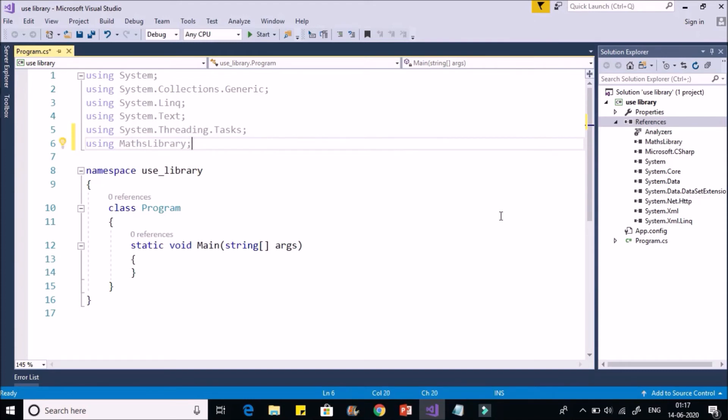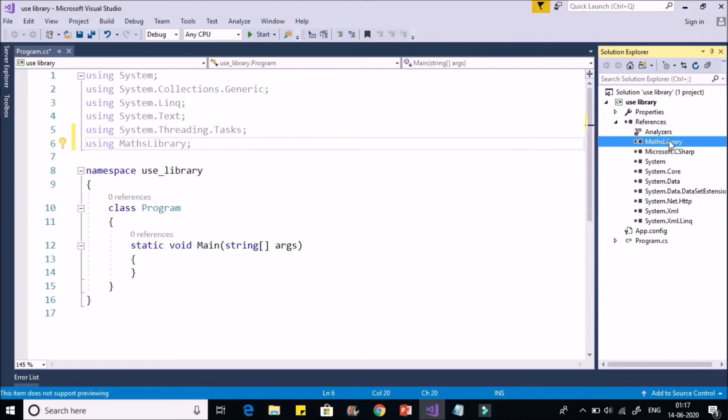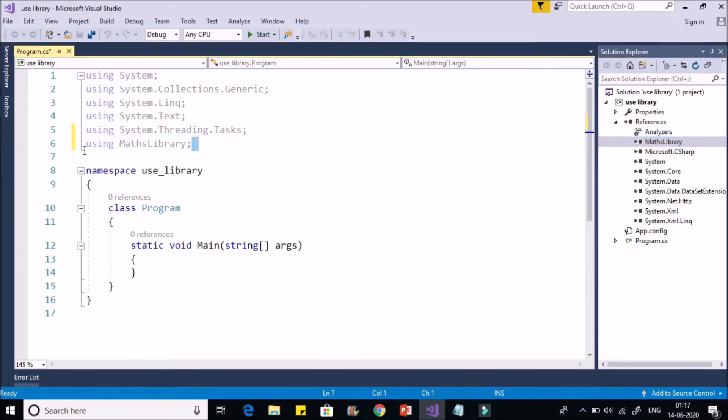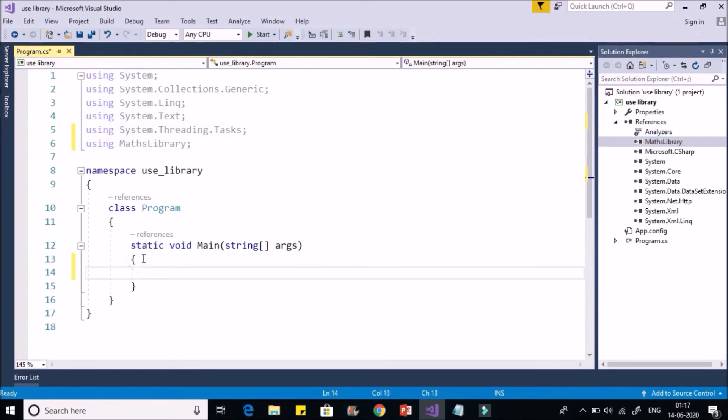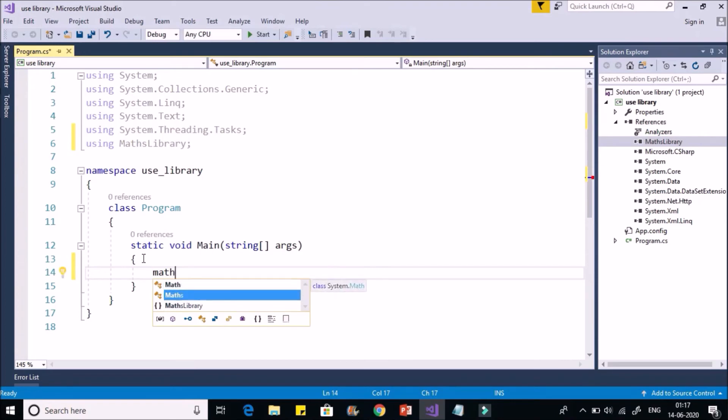And once reference is added, namespace is included, now you can create object of your Maths class. That's all. So you'll find Maths, Maths M equal to new Maths.